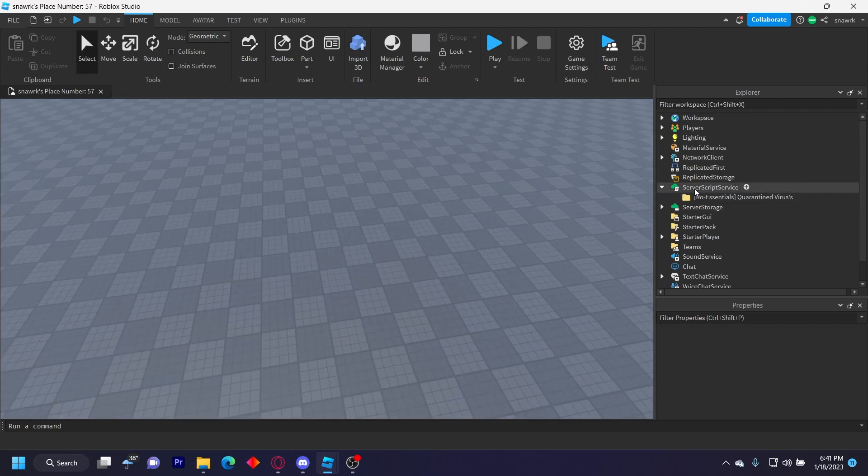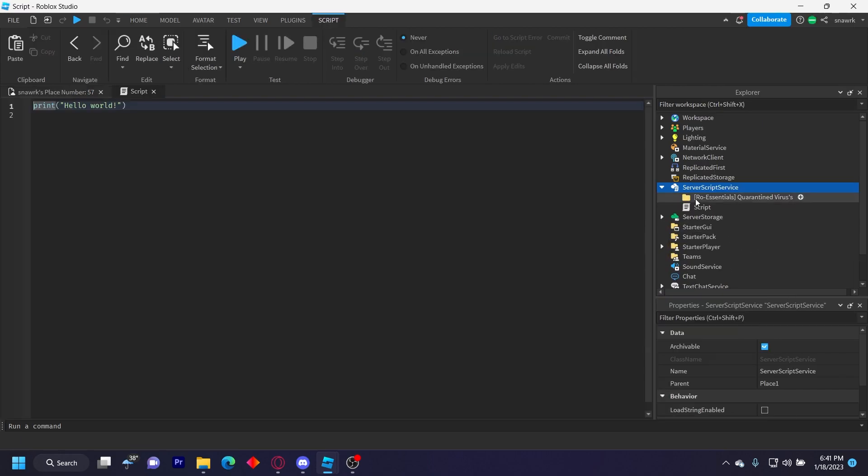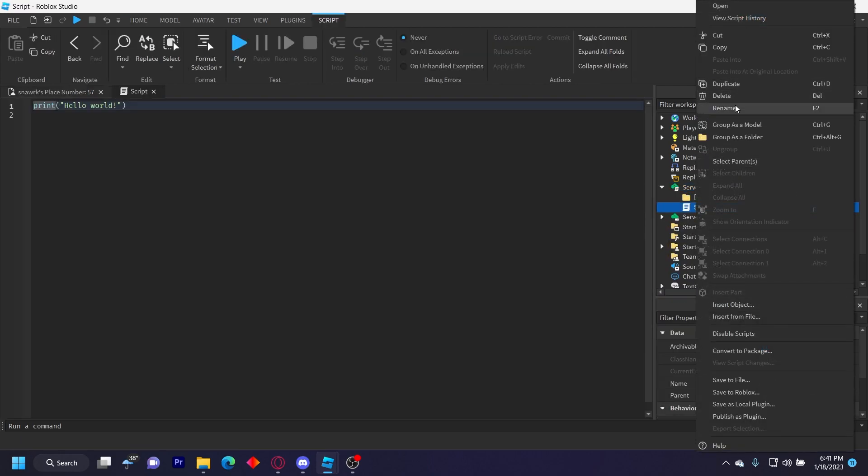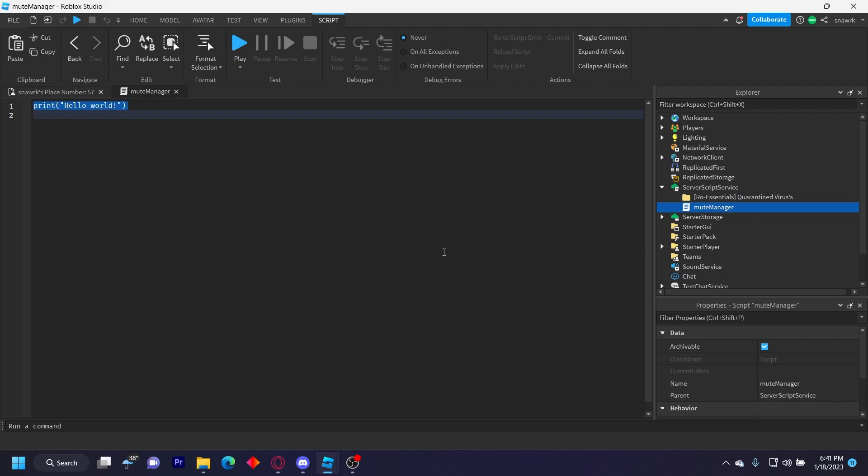To start, you want to insert a script in Server Script Service and then name this Mute Manager. Then we have to define some variables at the top, which is going to be the chat service, the webhook service, the channel, the prefix, the admin, and the URL.